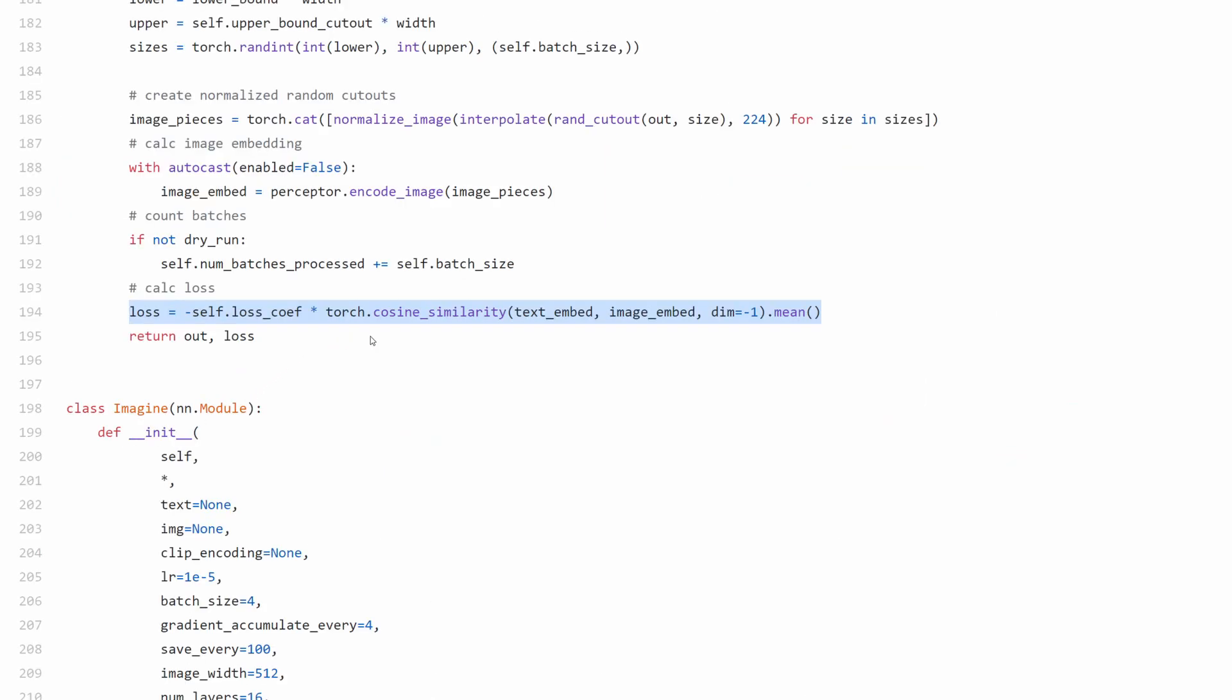We can see here that the loss is calculated as the cosine similarity between the text embedding that the user gives and the image embedding. The image embedding being the embedding of the generated image from the generator that is then put through CLIP, as a well-generated image should have a similar embedding to the original text embedding. Because if they match, that means that the image being made is similar to the one being described in the given text. And if they don't match, that means that we have a poor performing model.